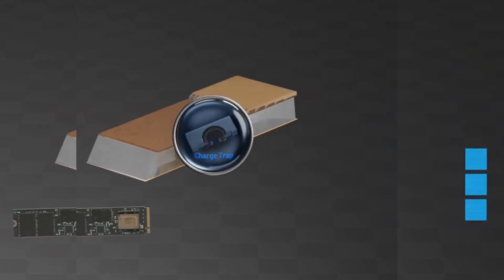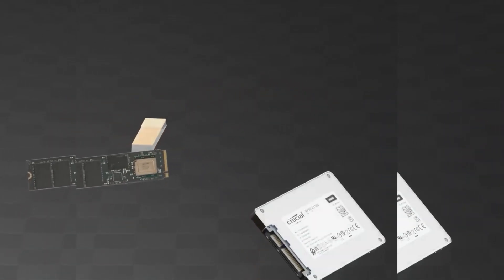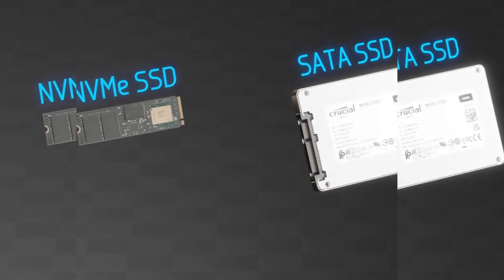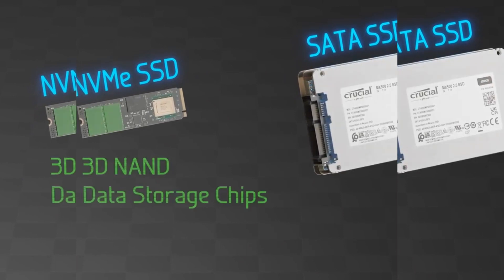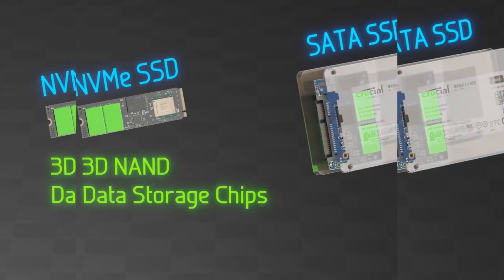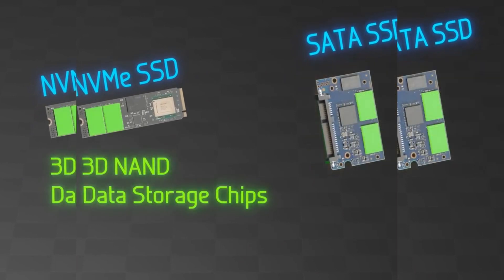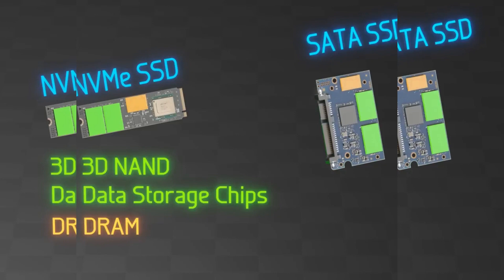Looking at the NVMe and SATA SSD, both have a few 3D NAND data storage chips, a DRAM chip for buffering and holding the data mapping table, and a controller chip.